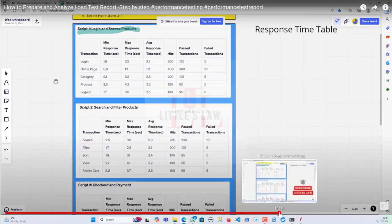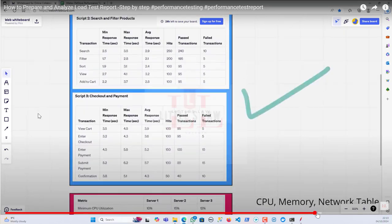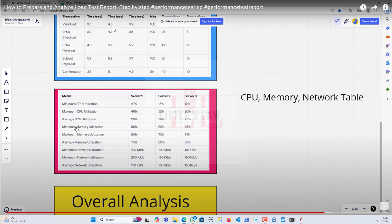Moving to the server details section: you cannot find these in JMeter directly. If you have add-ons or extensions with server monitoring capabilities, you can collect them there. Otherwise you can get them from Dynatrace, AppDynamics, Datadog, or other APM tools — collecting minimum, maximum, and average CPU utilization and memory utilization.